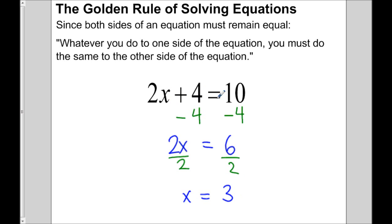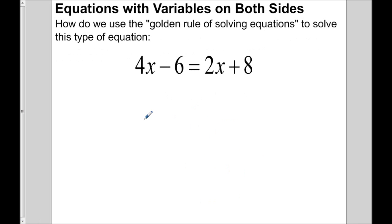So 2 times 3 plus 4 is equal to 10. We're going to extend that idea to equations when variables are on both sides, and use the golden rule to get rid of one of the variables on one side.